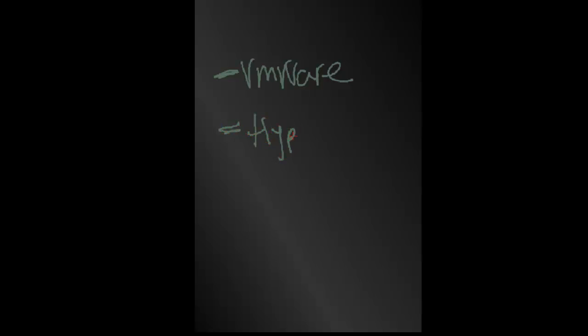The next one you may recognize is Hyper-V. That's a Microsoft product.